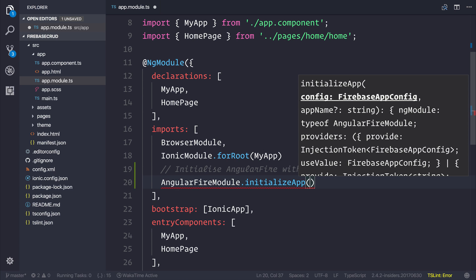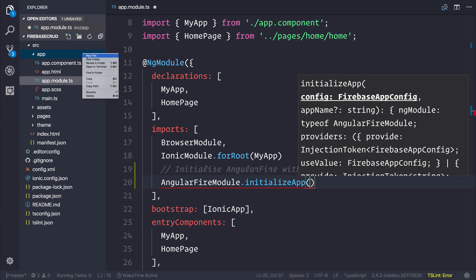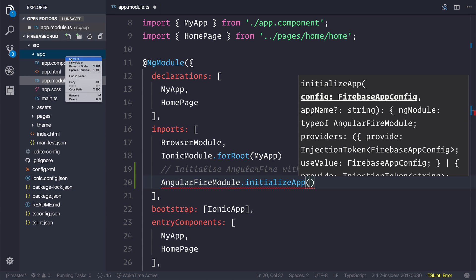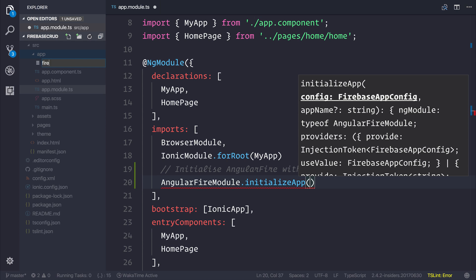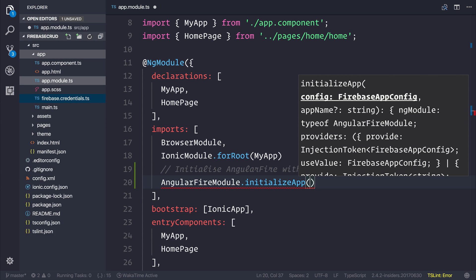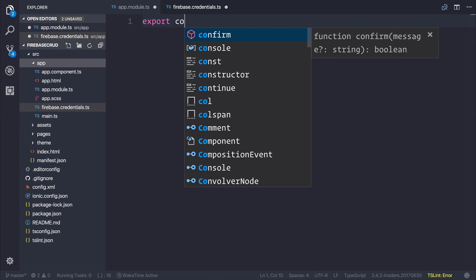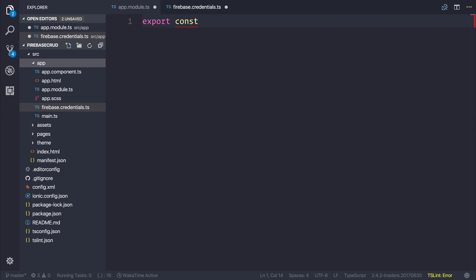Let's create a file inside of the app folder and we'll call that firebase.credentials.ts. We can export a constant in here so this makes the constant accessible from elsewhere. We can import this named firebase_credentials and make this equal to the credentials on our Firebase dashboard.